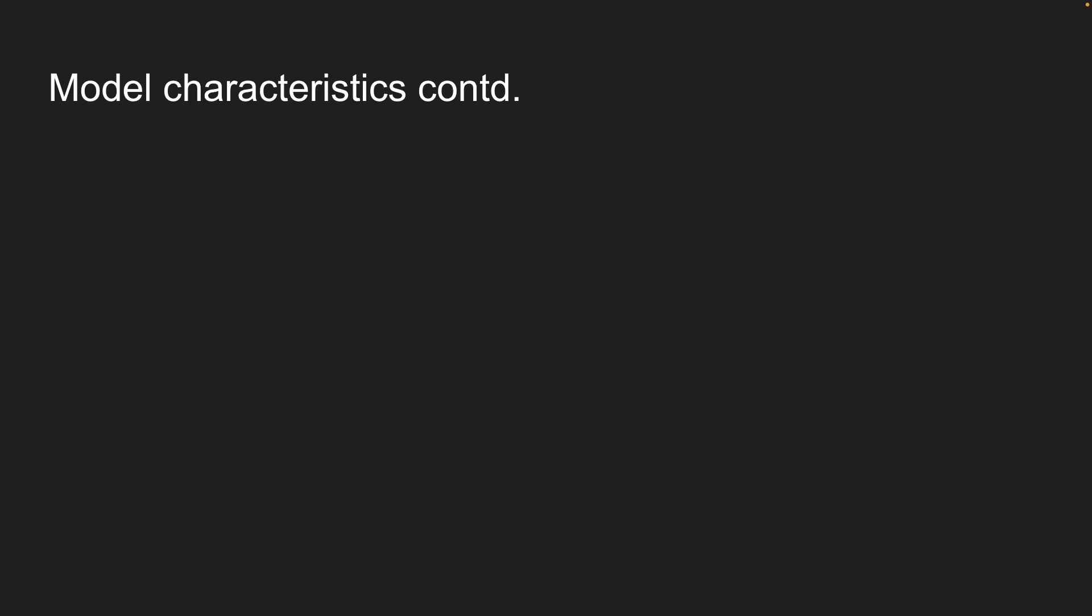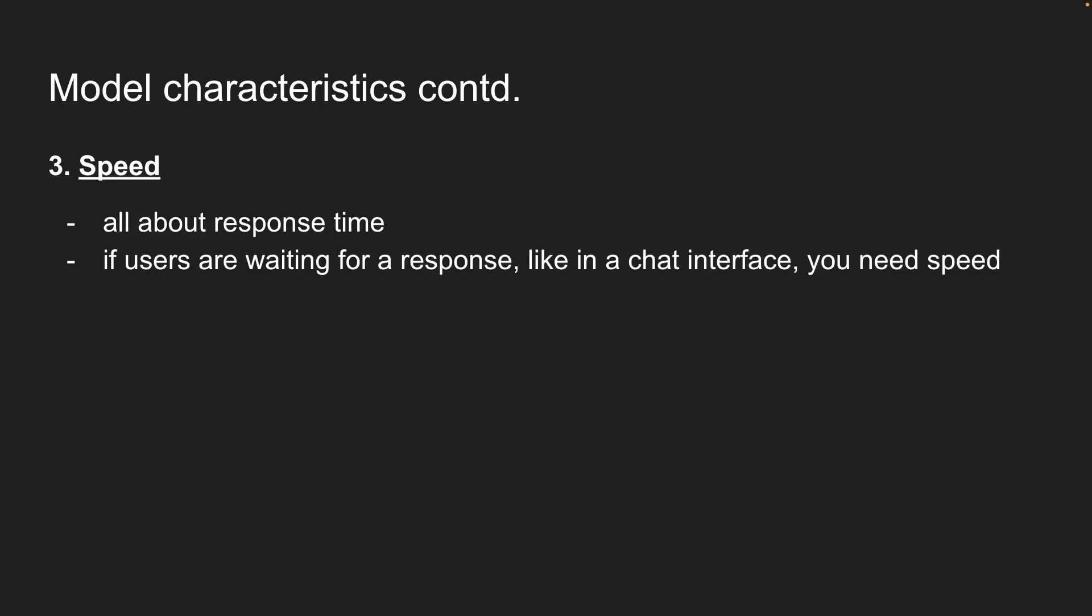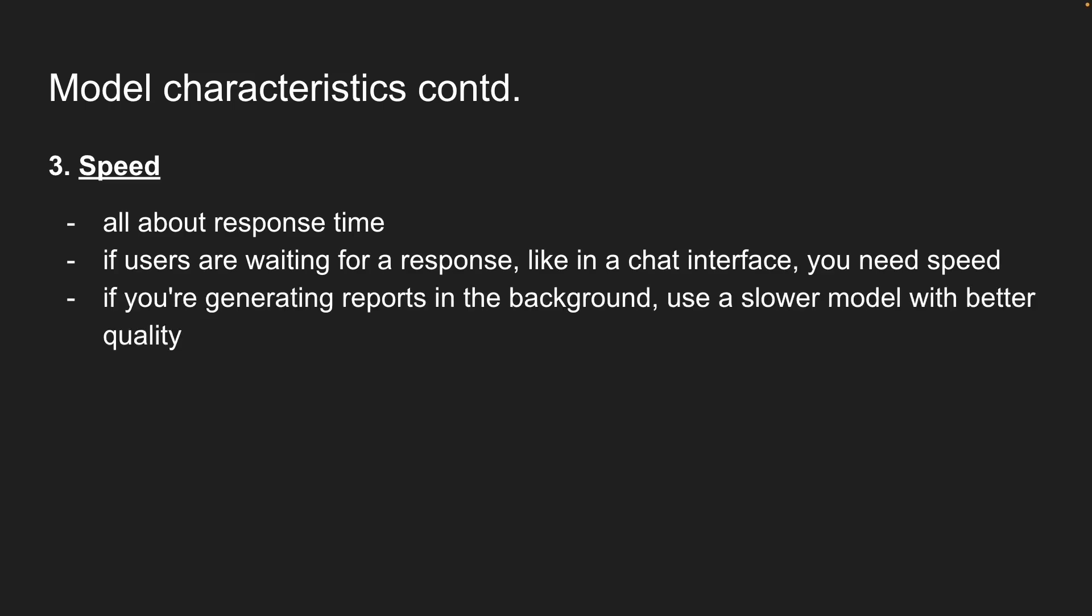Next, we have speed, which is all about response time. If users are waiting for a response, like in a chat interface, you need speed. Nobody wants to stare at a loading spinner. But if you're generating reports in the background, take your time and use a slower model with better quality.